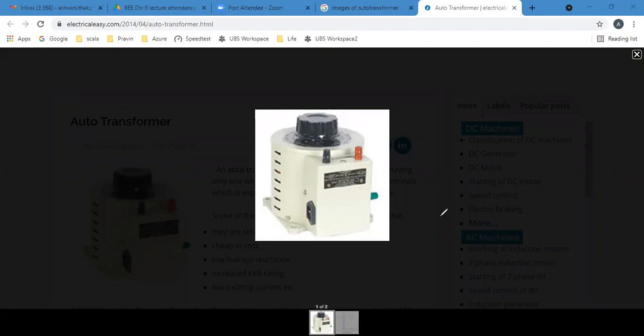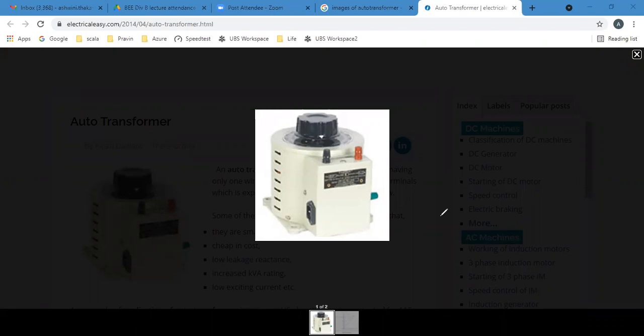Single-phase and three-phase autotransformers are available. Like a regular transformer, the input and output of an autotransformer are AC. For a single-phase autotransformer, single-phase AC is the input and single-phase AC is also the output.